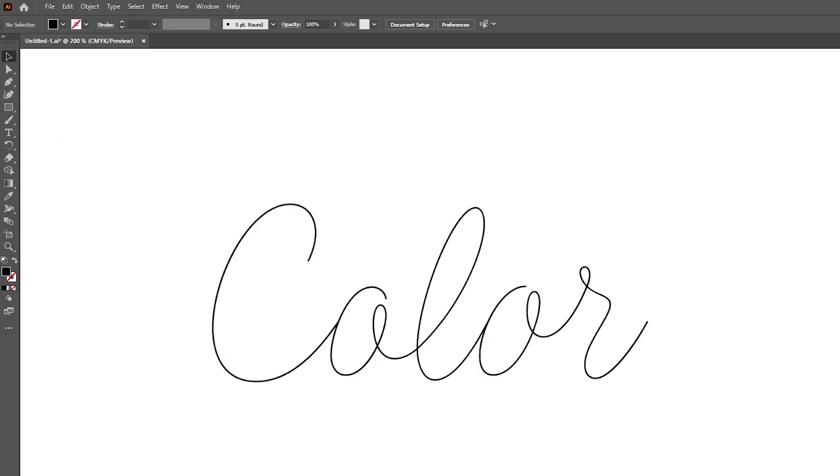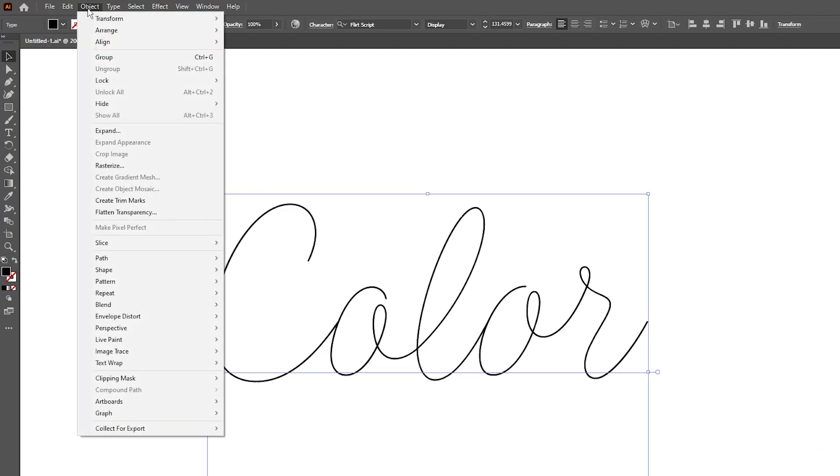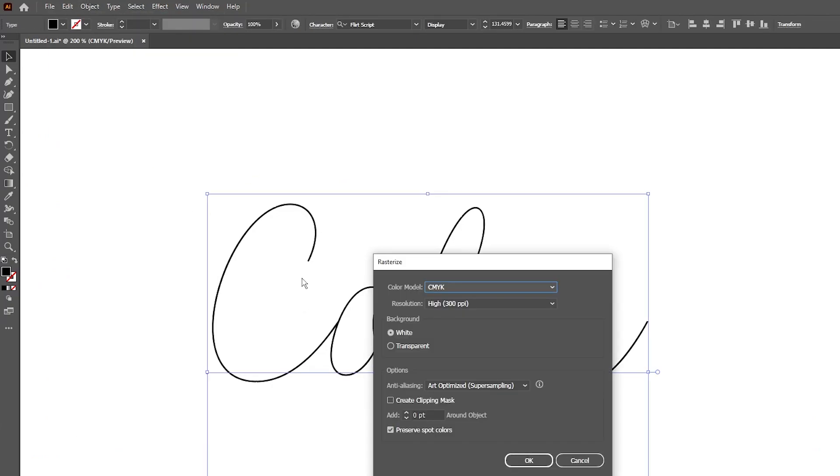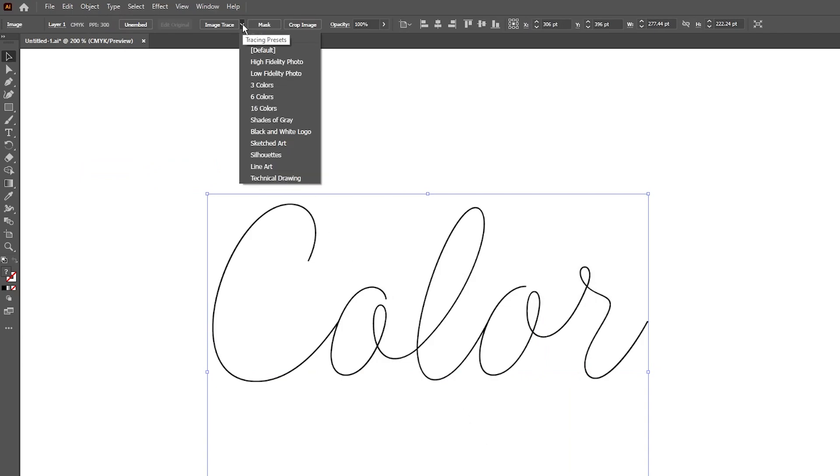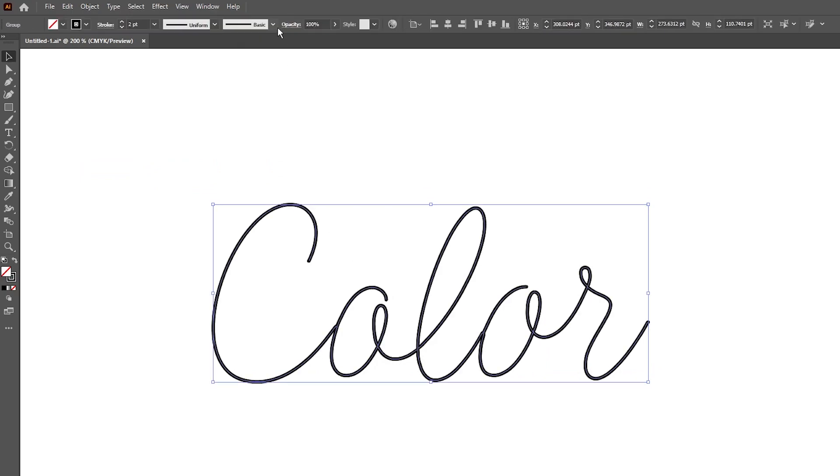Once you have your font picked and a word written out, what we'll do is highlight the text, go to Object, Rasterize, click OK, click the dropdown next to Image Trace, select Line Art, and click Expand. Now our text layer is a shape and ready to be transferred.